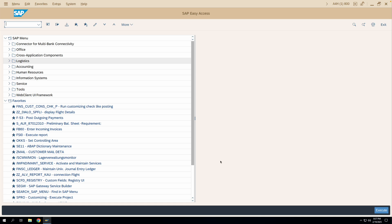Hello friends, welcome to another video on account assignment category configuration. In our last video, we saw some of the configurations related to account assignment category. In this video, we'll move further and discuss other configurations which are part of the account assignment category configuration.